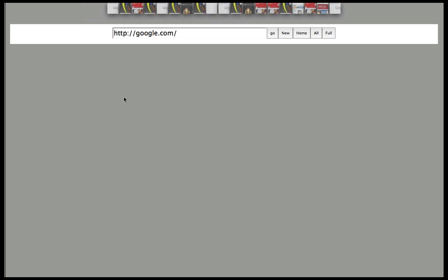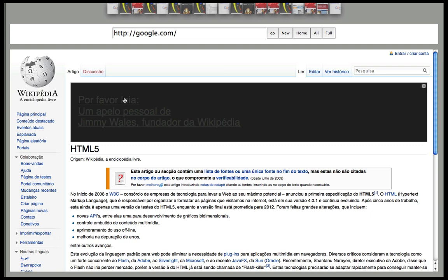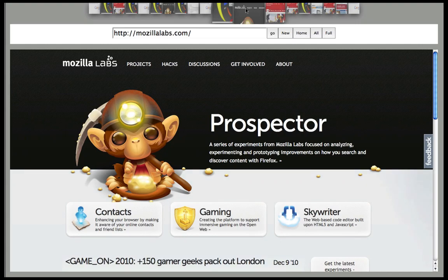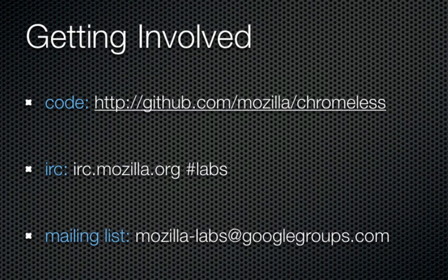Hopefully, that gives you a pretty good understanding of what Chromeless is all about. To learn more, we recommend you pull the code from GitHub and start with the included tutorial. While some of the APIs that I've showed you here might have changed, the basic ideas behind Chromeless surely haven't.